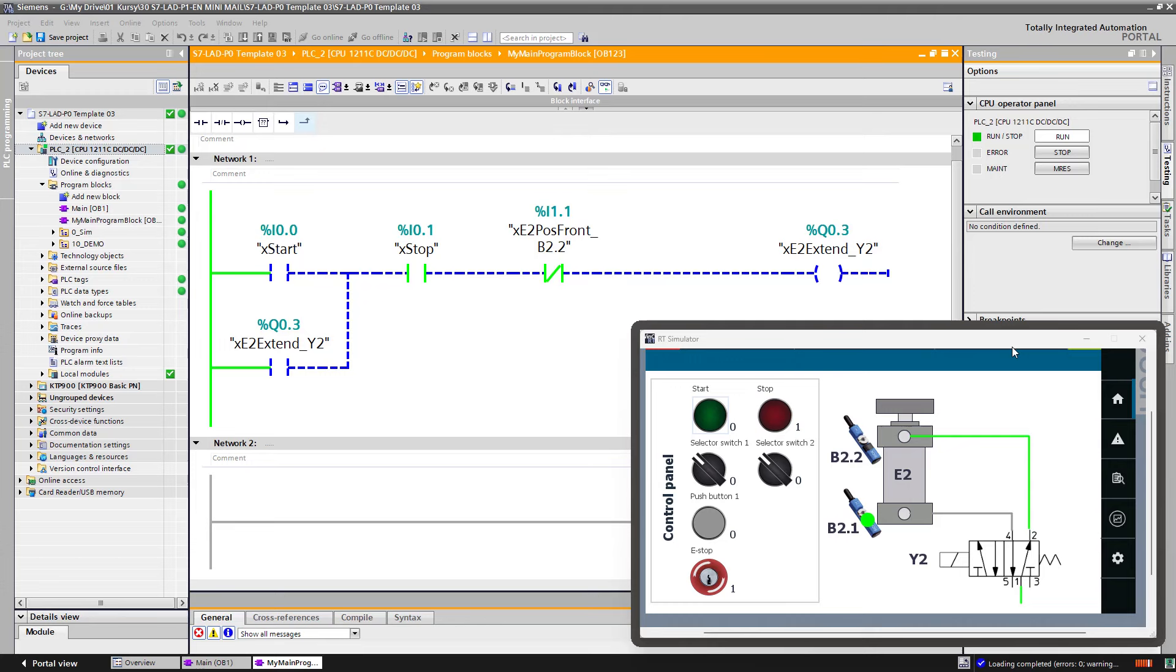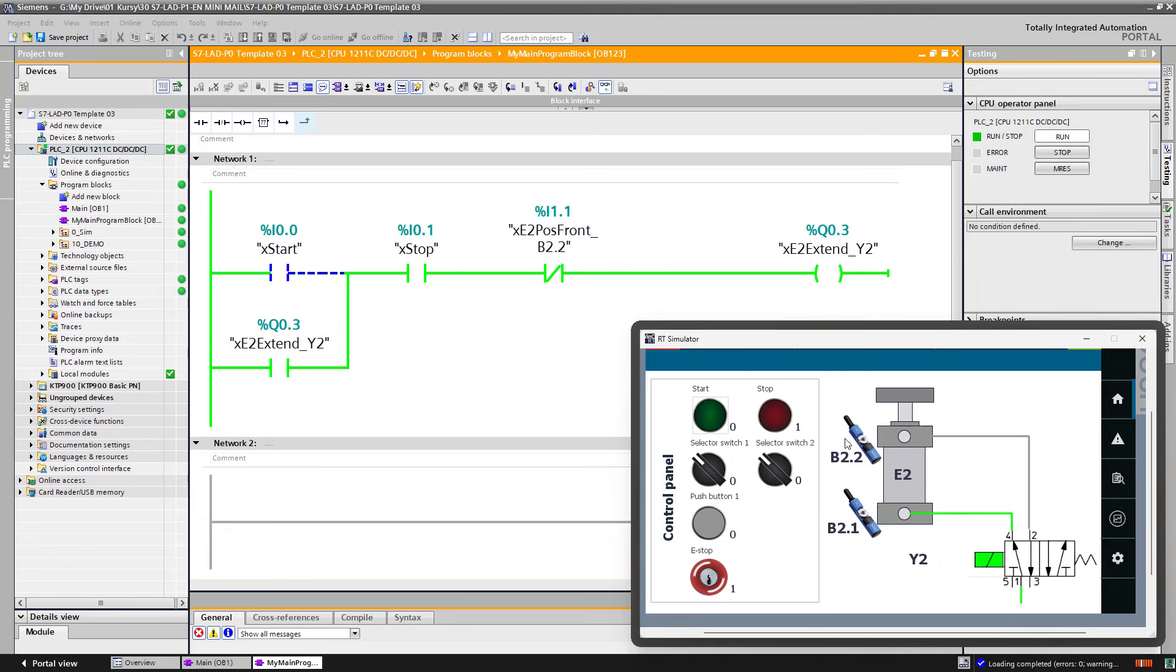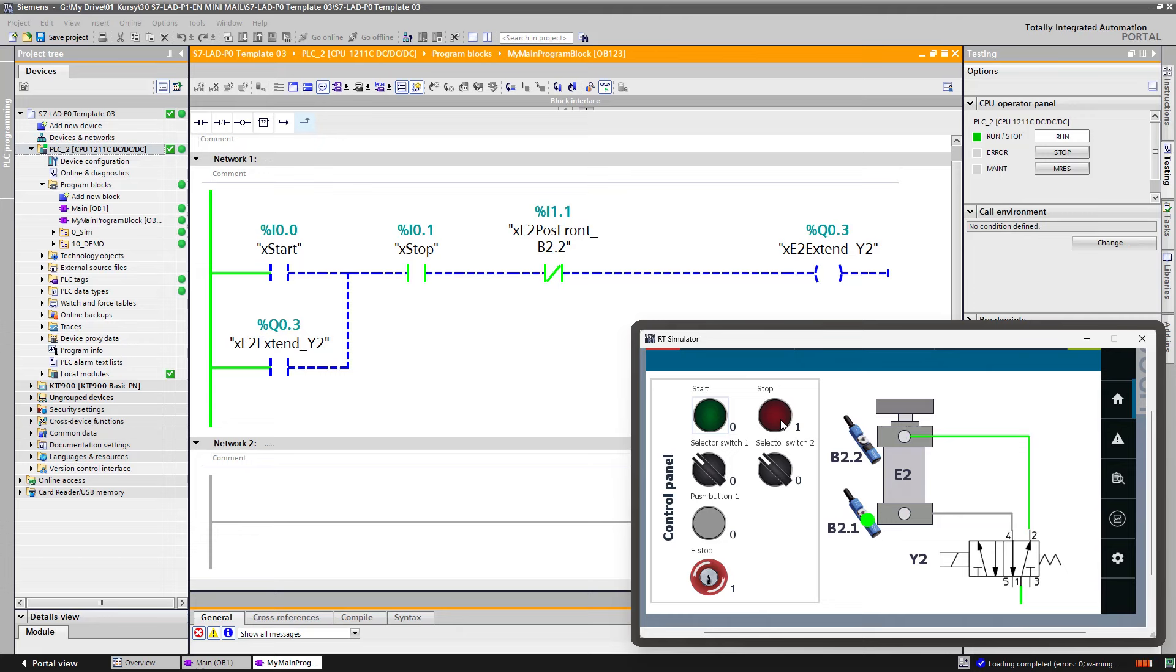Nice job. You have created a code for sequential operation of single pneumatic cylinder. Now you can test your code. If you are done with the test, let's proceed to the next lesson, where we will program sequential operation of two pneumatic cylinders. See you in the next lesson.